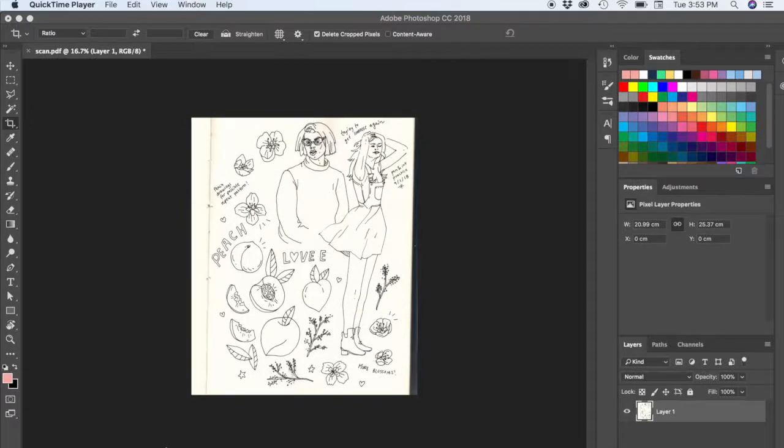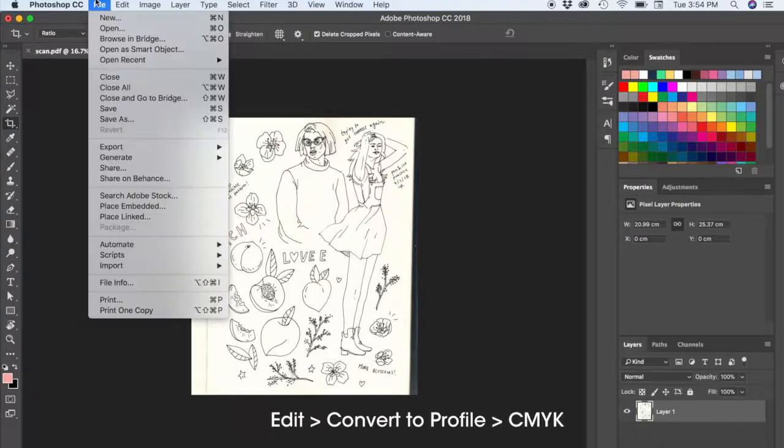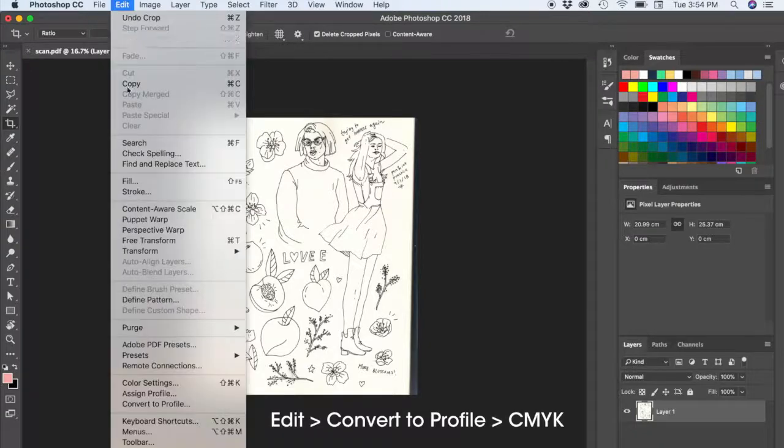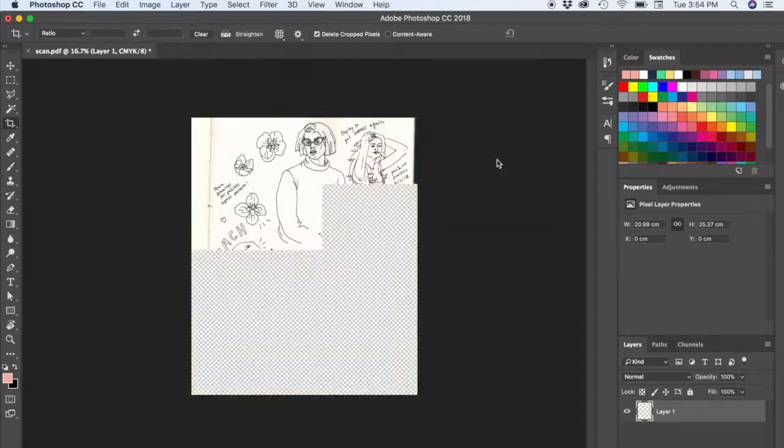And depending on what your final output would be, let's say it will be in printed form, then you will want to have your color be CMYK. So let's just quickly change your color profile to CMYK.